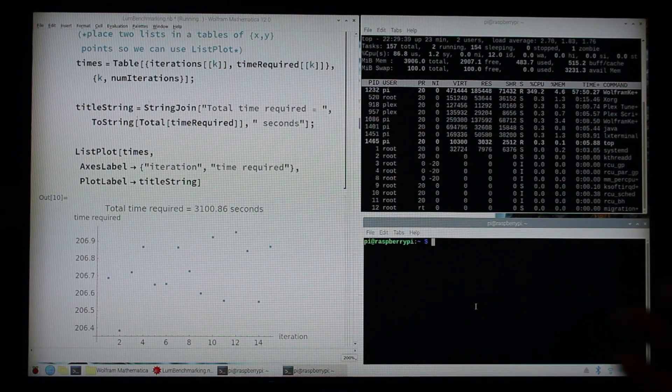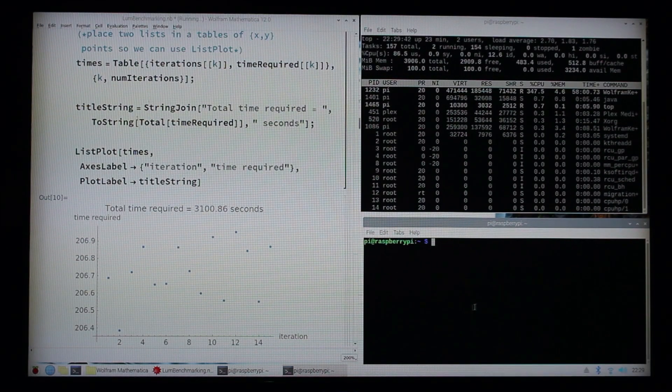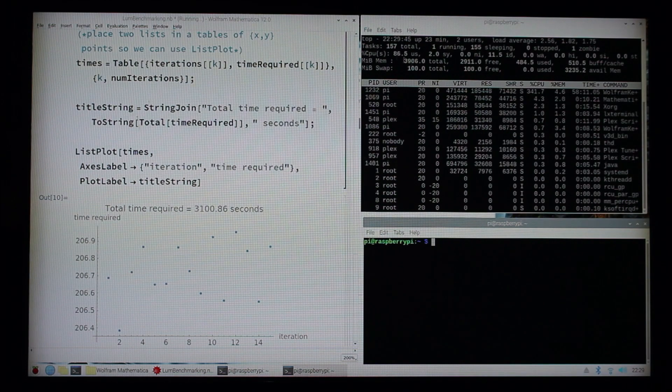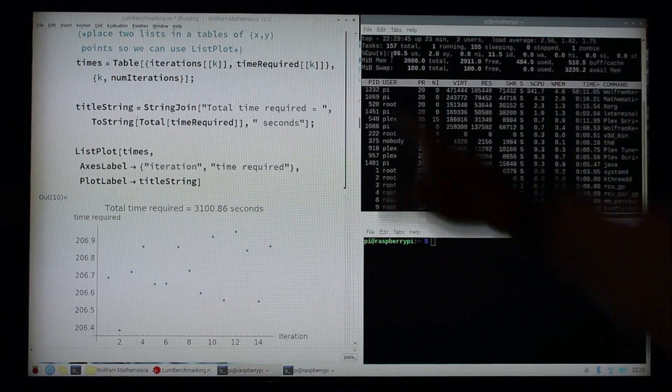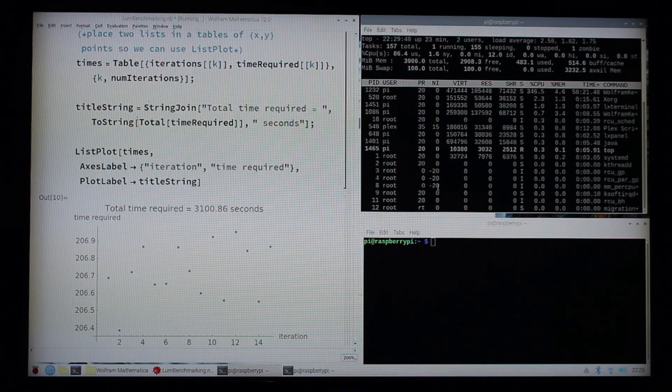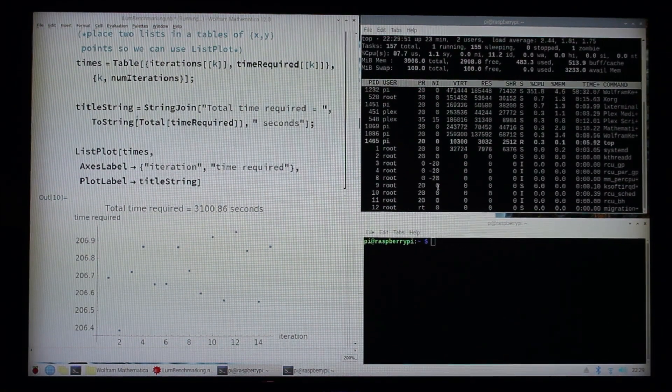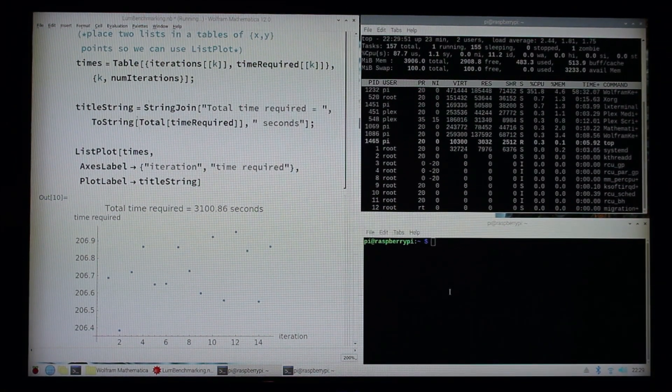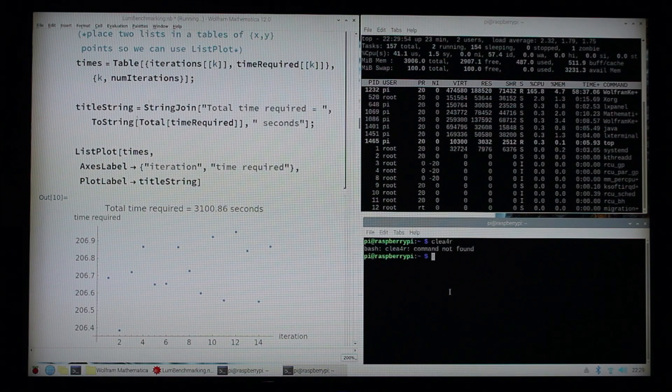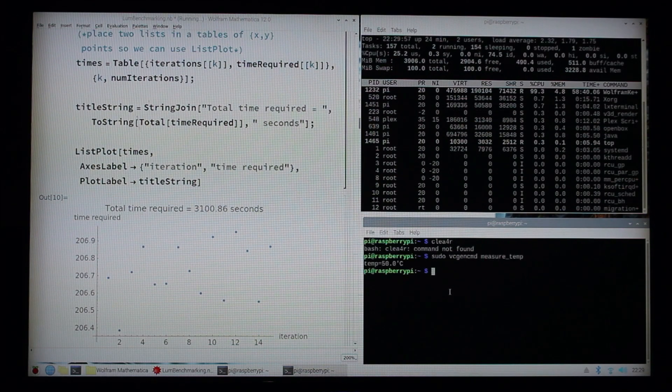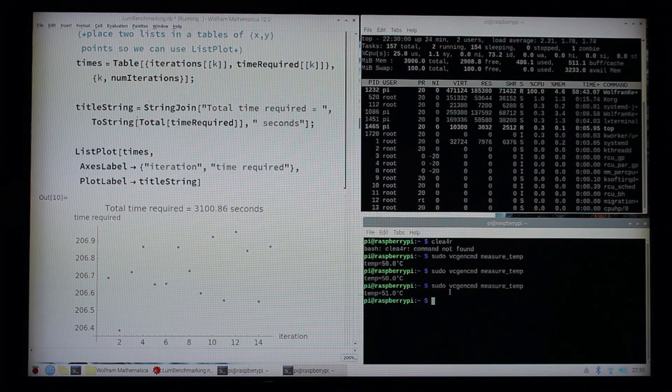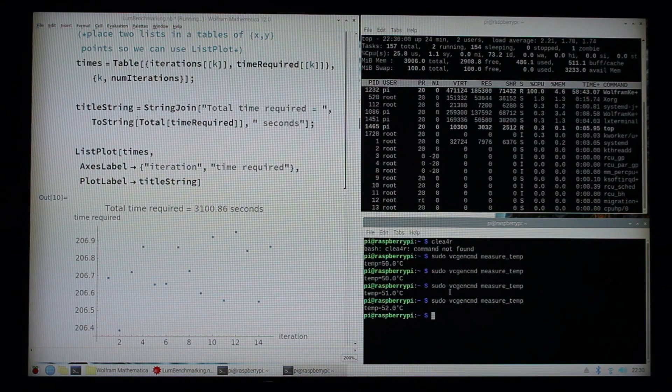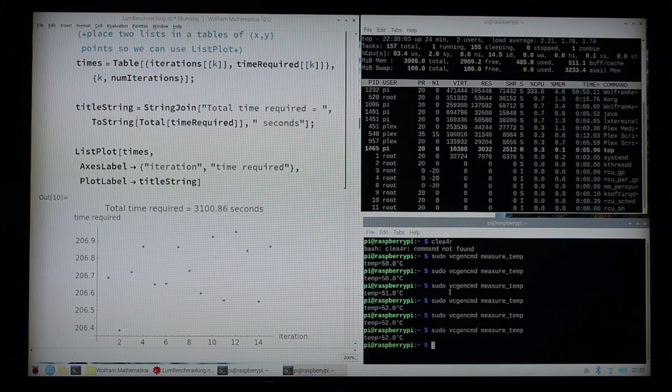Here we are running the exact same stress test but now with the Argon One case. As you can see up here we've got almost 90% CPU usage, but you'll notice there's no thermometer symbol. If we go and check the CPU temperature, let's see, up right there...